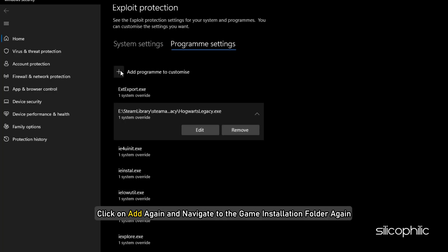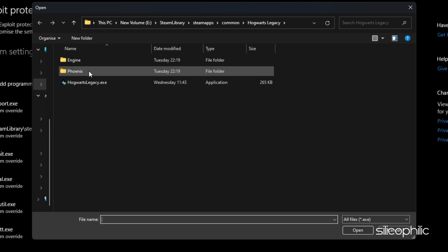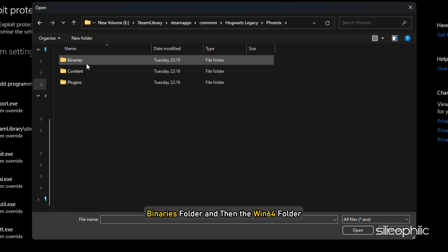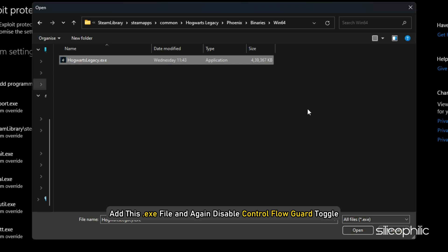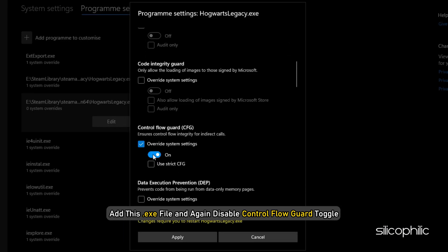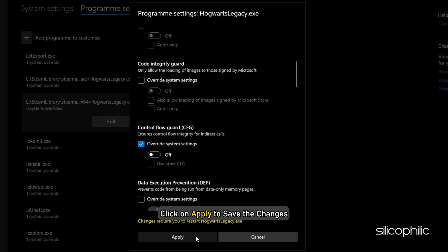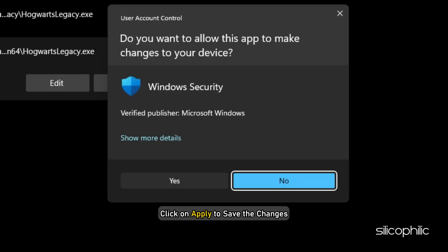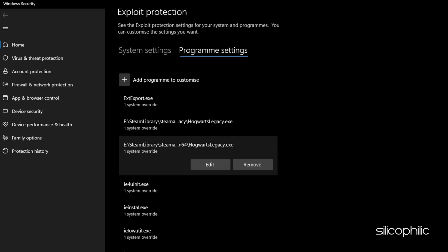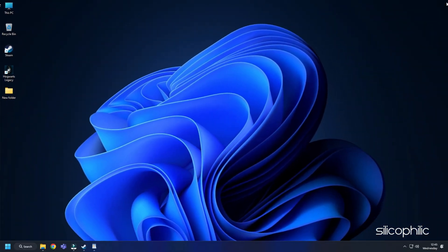Click on Add again and navigate to the Game Installation folder again. Open the Phoenix folder, Binarys folder and then the Win64 folder. Add this exe file and again disable Control Flow Guard toggle. Click on Apply to save the changes. Launch the game and check the performance.